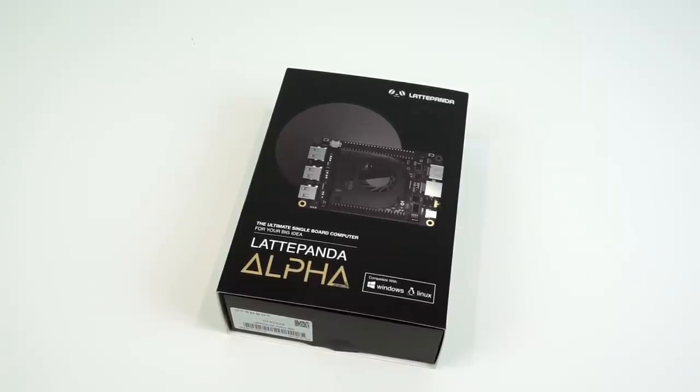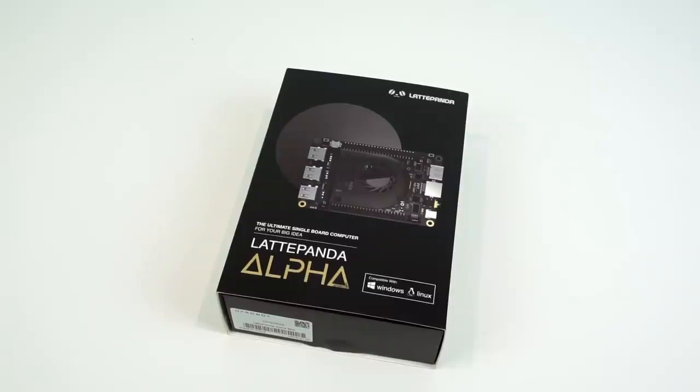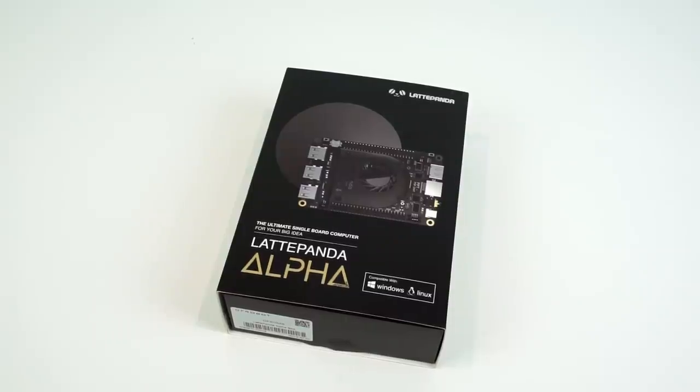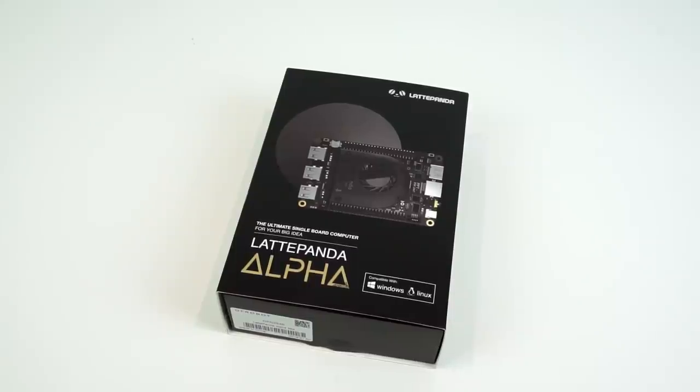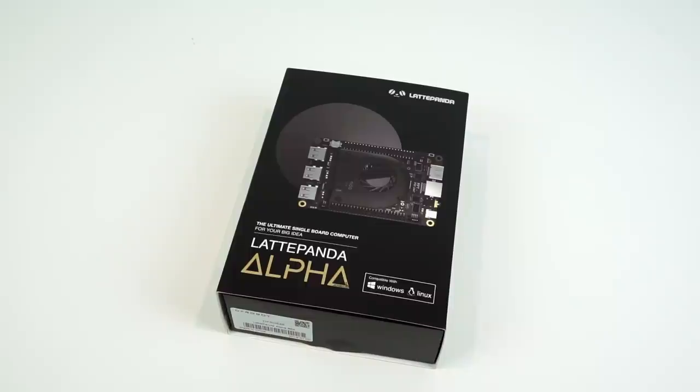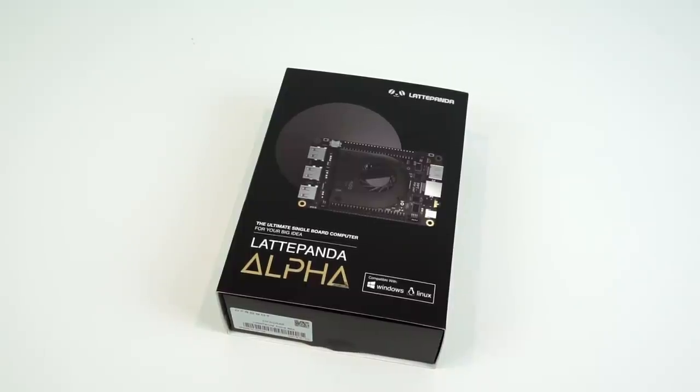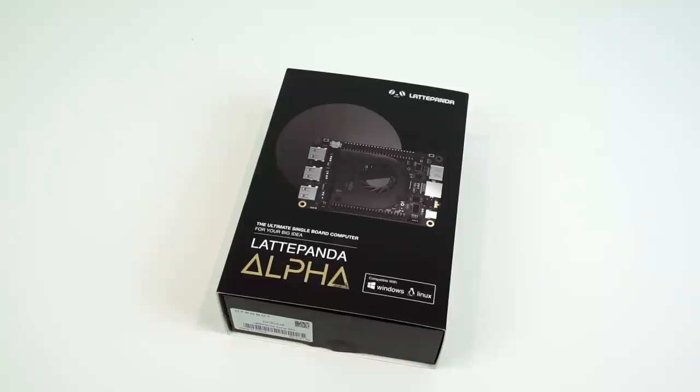To get it without any onboard storage where you'd have to use an SD card, it costs £291 or $379. If you want to update that to have 64 gigs of onboard eMMC storage, that will bring the price up to £314 or $409. And if you want an activated copy of Windows on it, you need to pay even more.